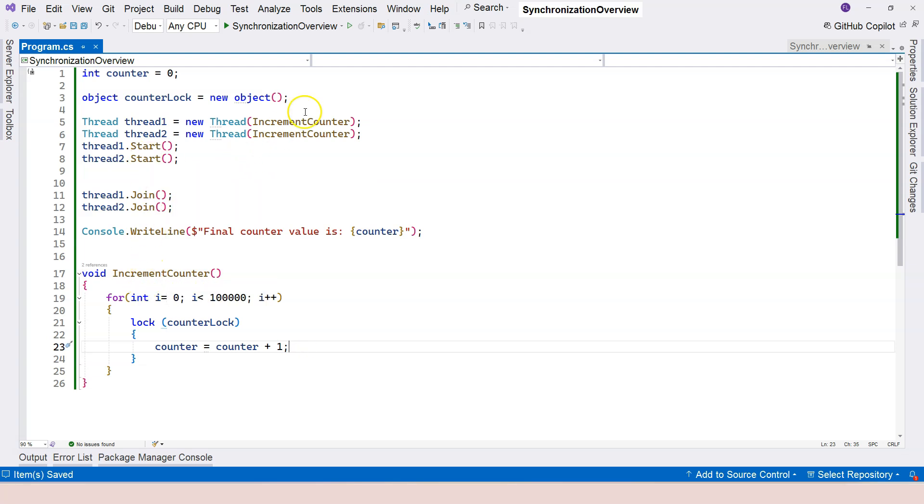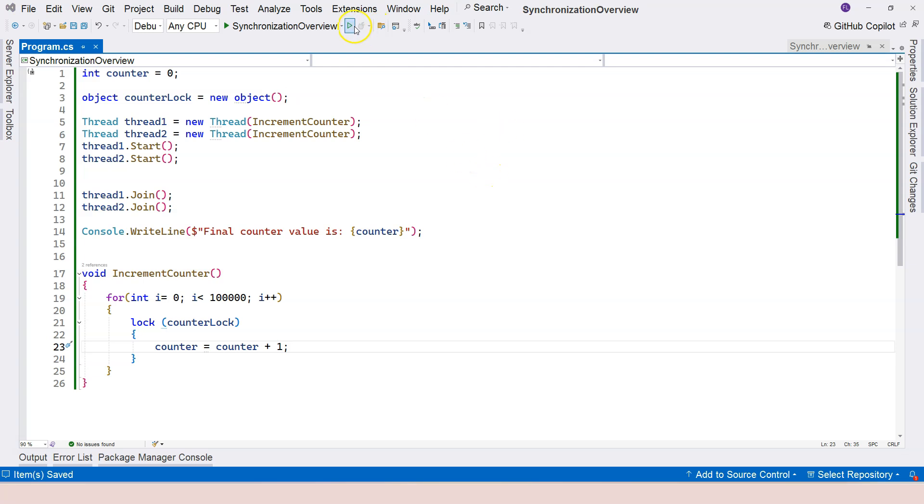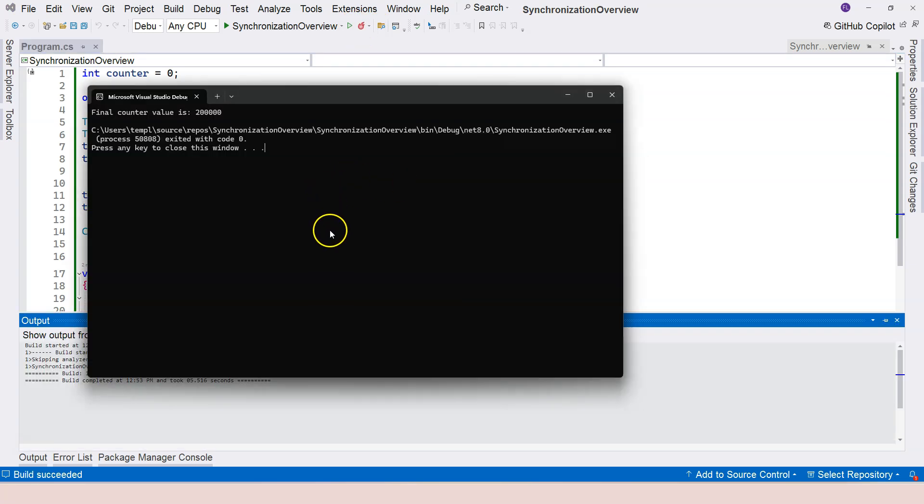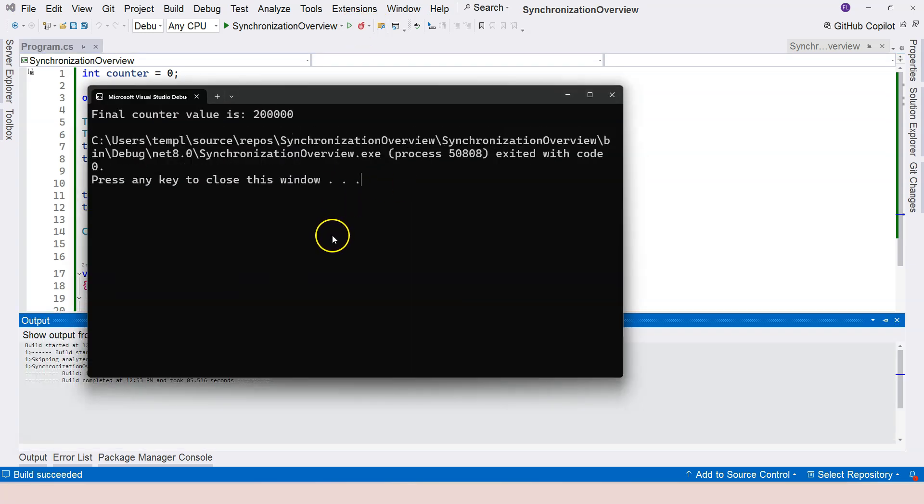Alright. So let's run this and see what happens. Now, you can see that the final counter value is 200,000.